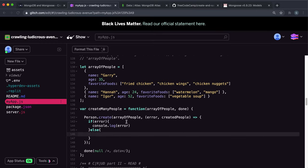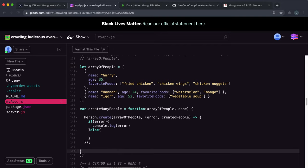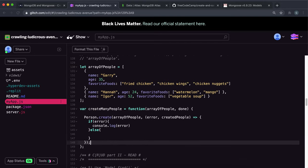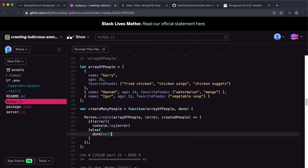And then we'll put an else here so that this only runs if there's not an error. So this is null. So we have this created people here. We want to call this done function to allow it to do the test. So I'm just going to move this up here. So we're going to do done with null as the first argument, once again, because that's just the way they've done it. And the second argument is the actual created people that we got back.